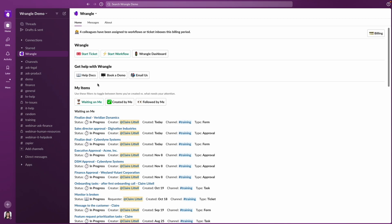This My Items view has a Waiting on Me filter, which lets me see any workflows and tickets that have been assigned to me specifically that are still in progress and that I need to take action on.